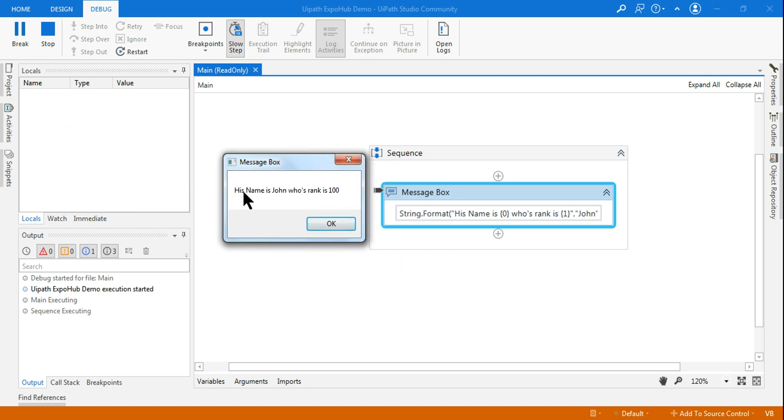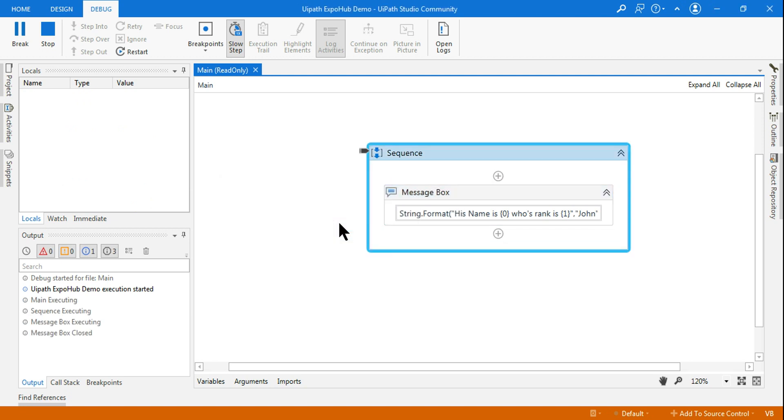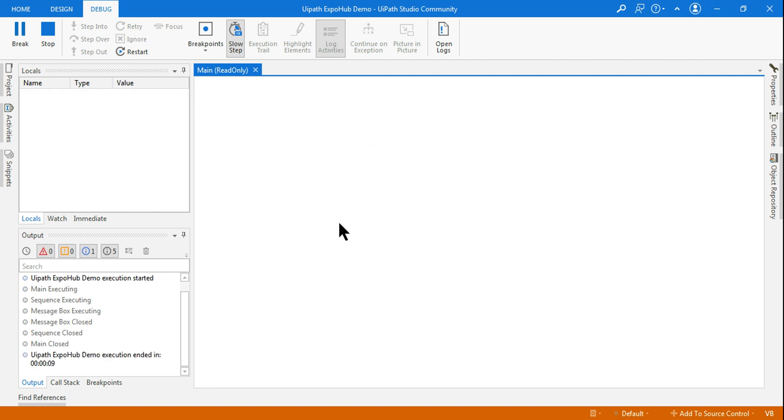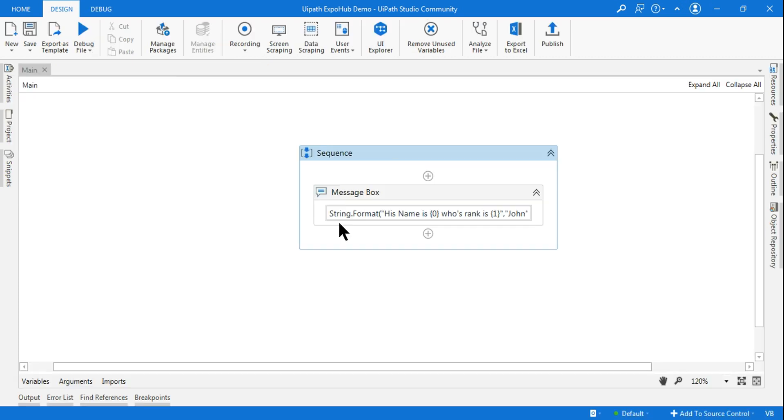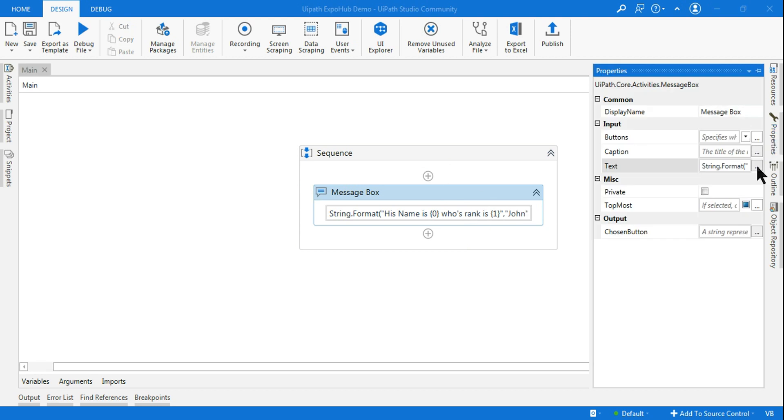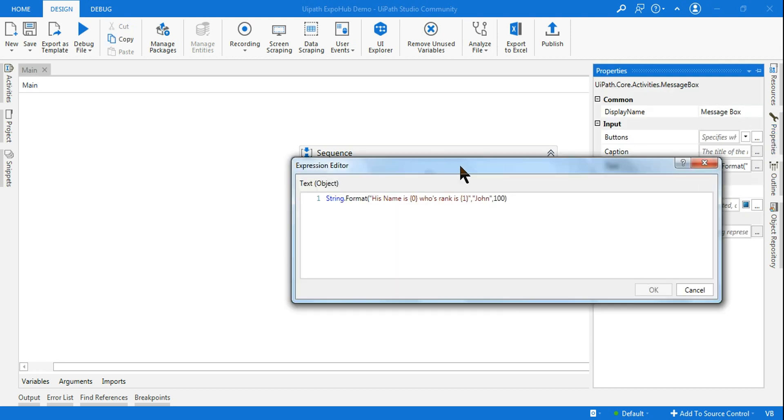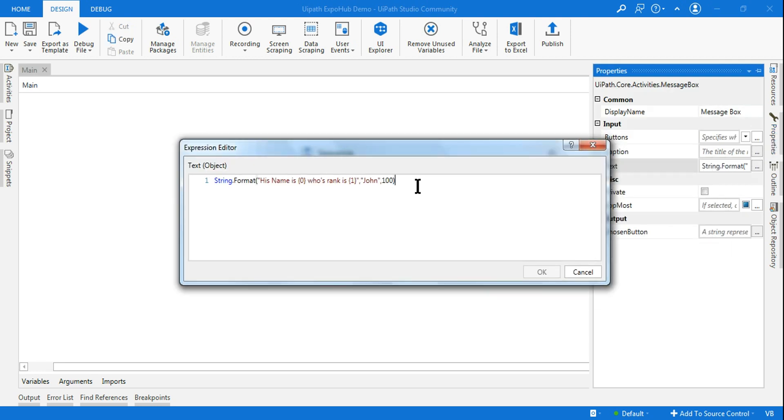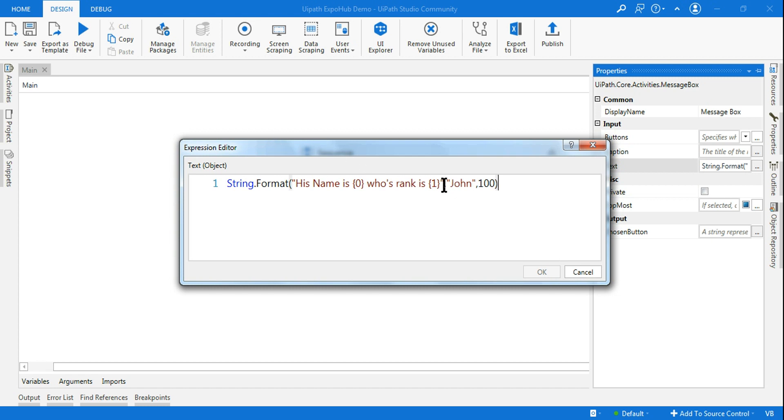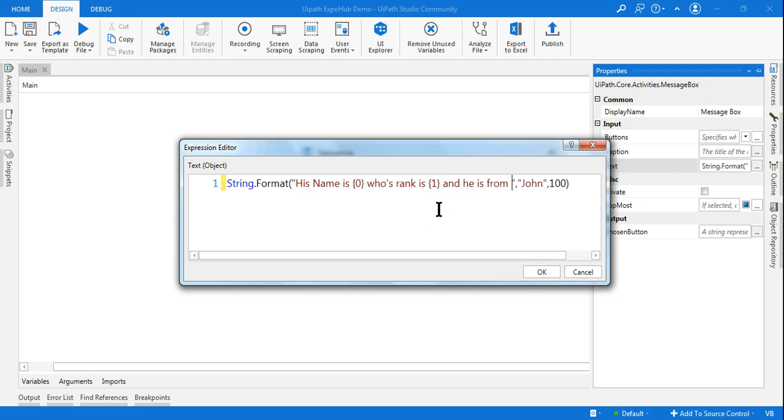Now you can see it has printed "His name is John whose rank is 100". What if I add a few more - let's say he is from India or he is from US? If I wanted to write something like this, then let's improvise this expression a little more.